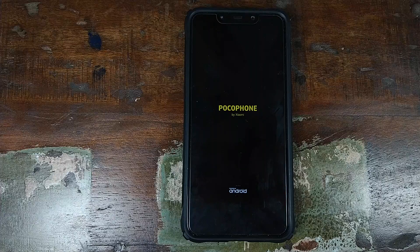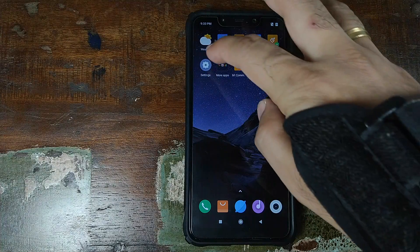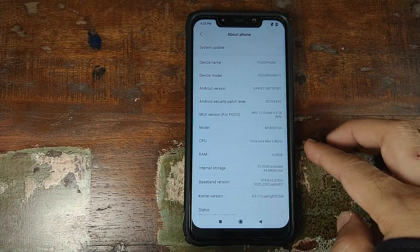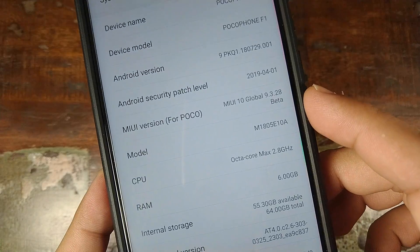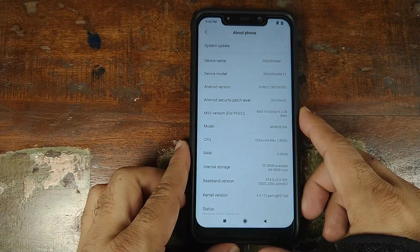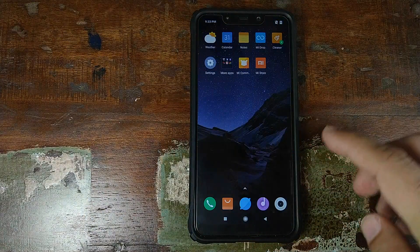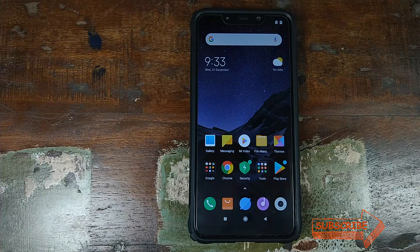The installation process for MIUI 10 beta has finished successfully and the Poco F1 is now rebooting. I'll skip the initial setup and be back. Here we are — back in MIUI 10. Let's go into Settings, then About Phone, and as you can see we have successfully installed MIUI 10 9.3.28 beta. We did lose all our data, but we were informed about it beforehand by Xiaomi.